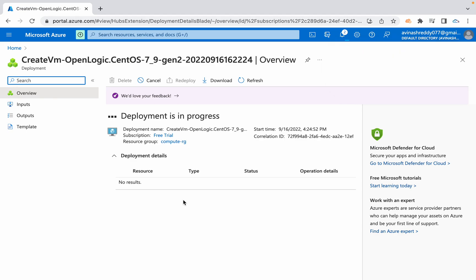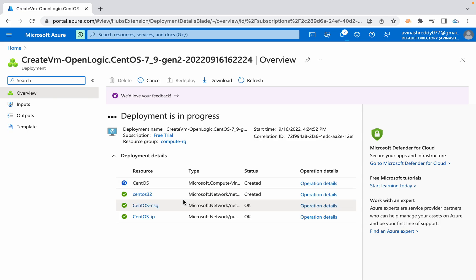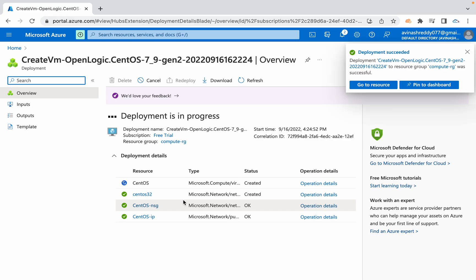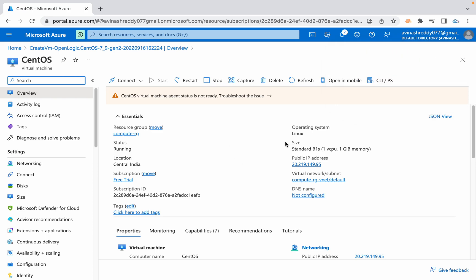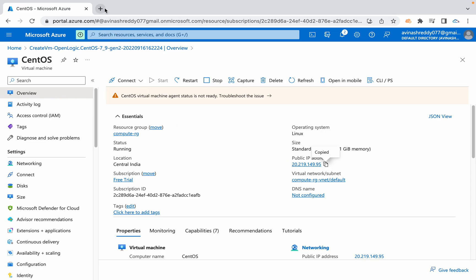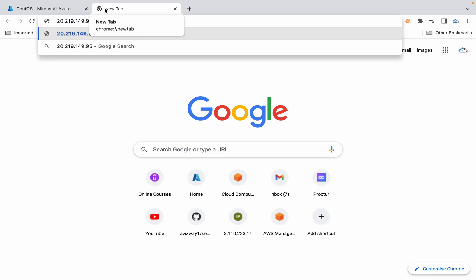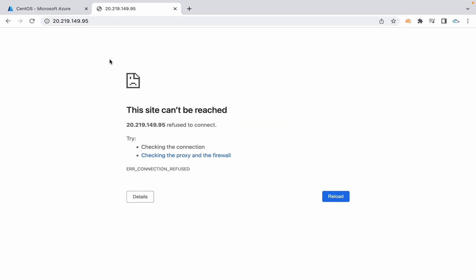Once the deployment happened, without logging to that Azure VM, we should able to get the output, whatever the one we are generating with the help of echo command. That should write into that var www html path. There it need to create a file with the name called index html. We got the public IP address here. I'm going to grab that public IP address.